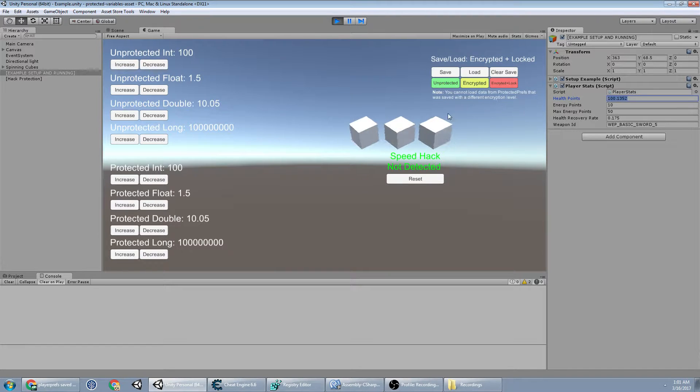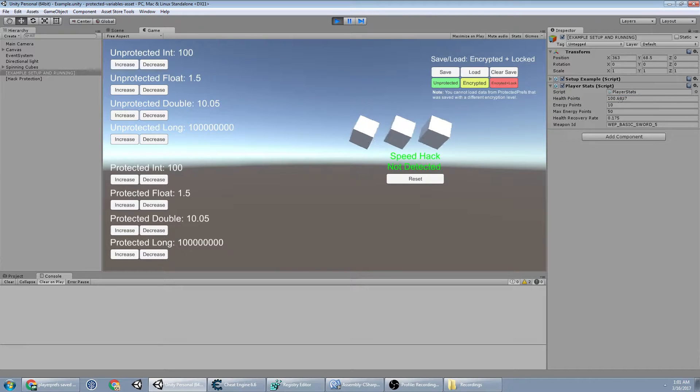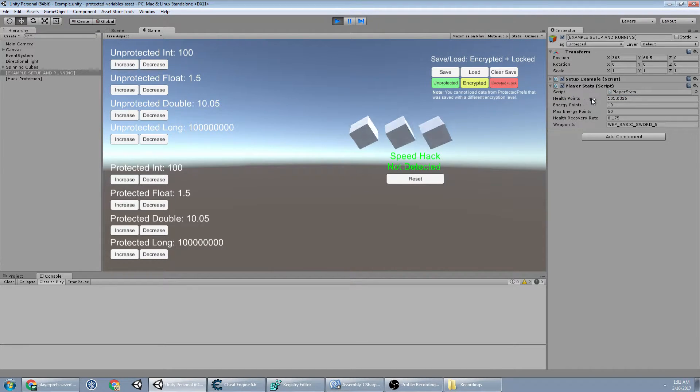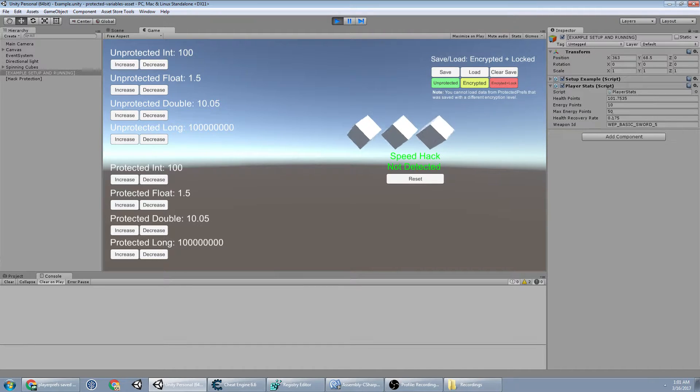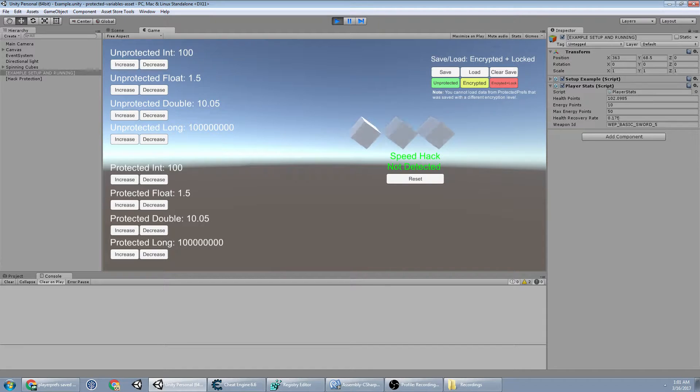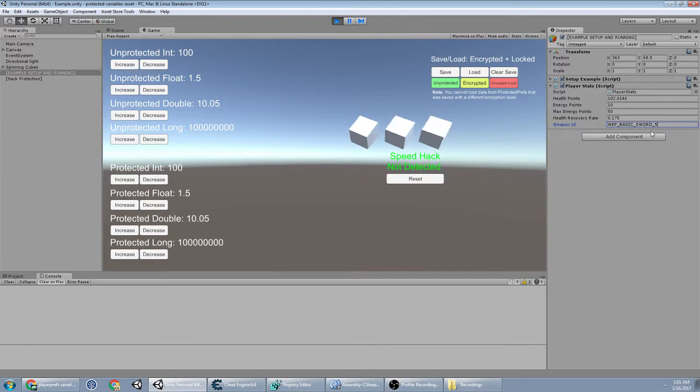So as you can see the health is increasing. Your health points are float, energy points and max energy are integers, health recovery rate is a double, and then this weapon ID is a string.